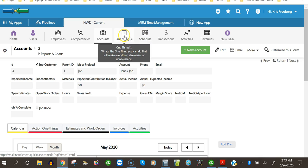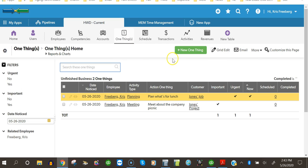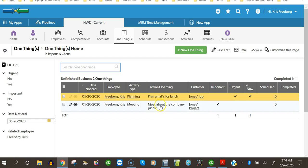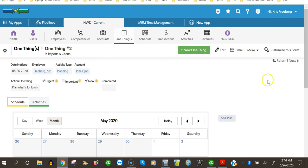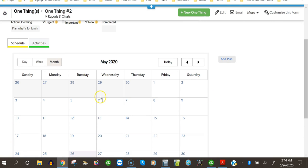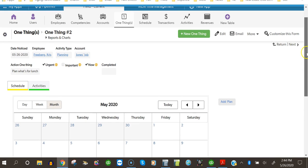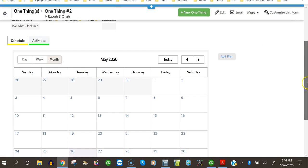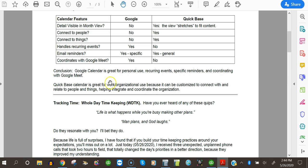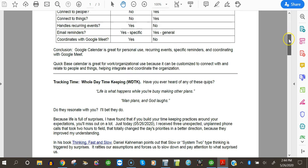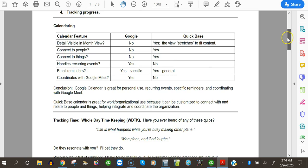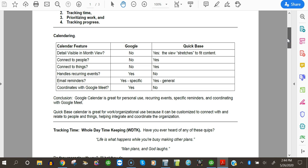These one things. I've got a couple of really important one things. One is to plan what's for lunch. And the others meet about a company picnic. And if you've got important one things, you can schedule when you're going to do those one things and relate them to people. You can relate them either to employees or to accounts. So the QuickBase calendar is great for work and organizational use because you can customize to connect with and relate to people and things. But when it gets down to the heavy lifting of getting work done in an organization, I feel that the QuickBase calendar offers advantages that the Google calendar can't even begin to match.